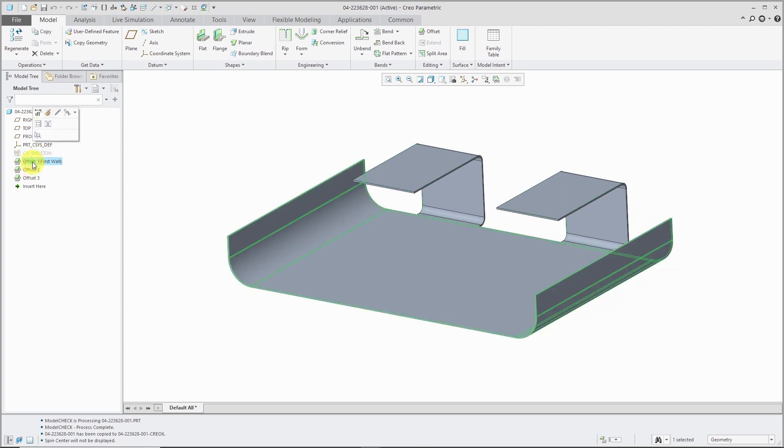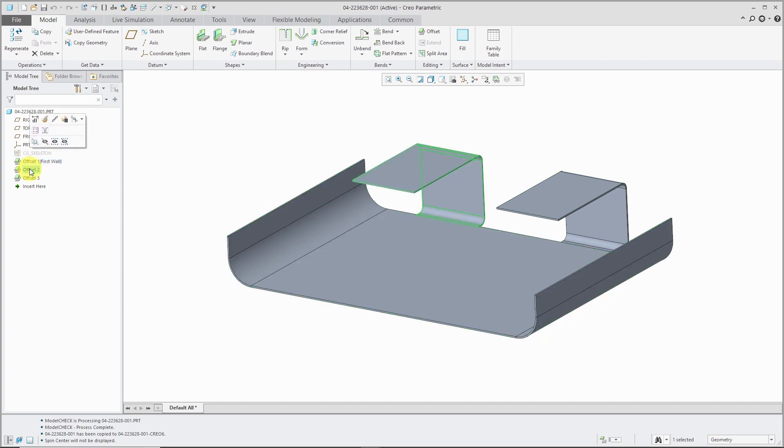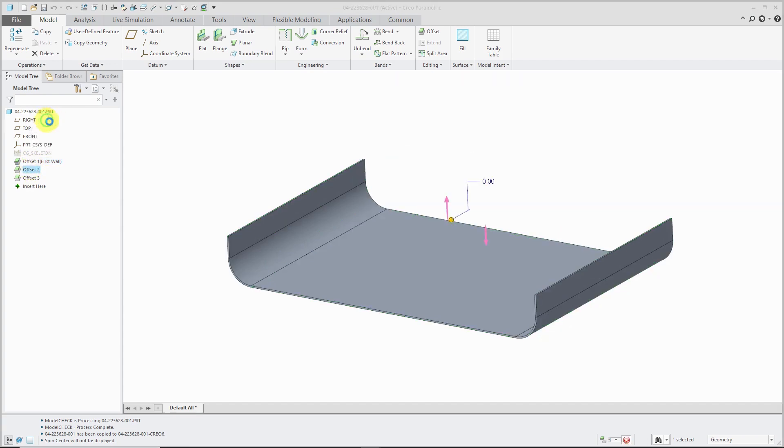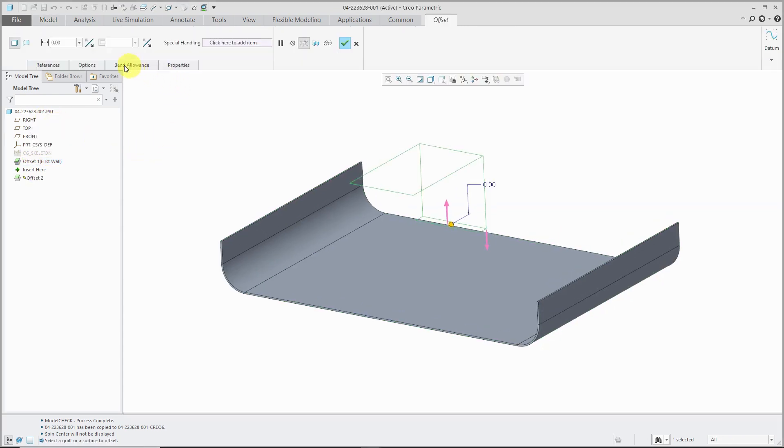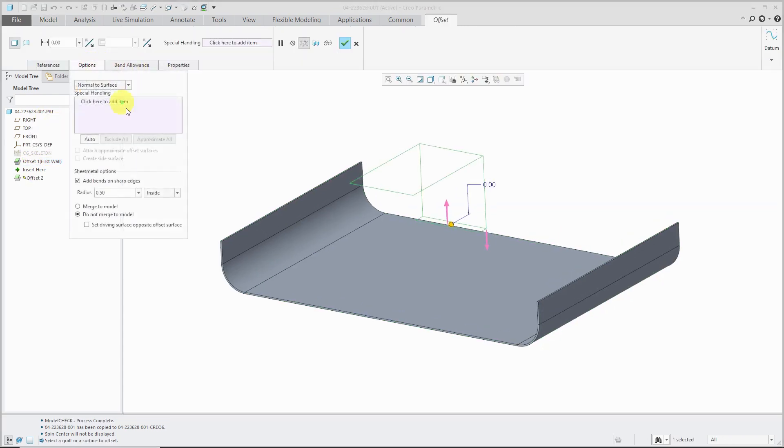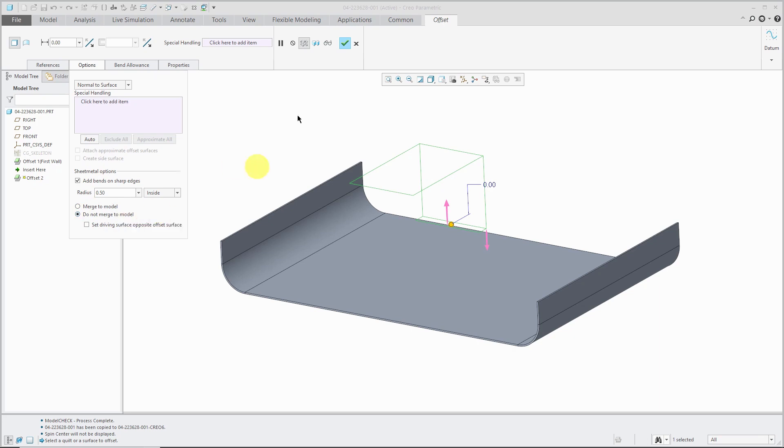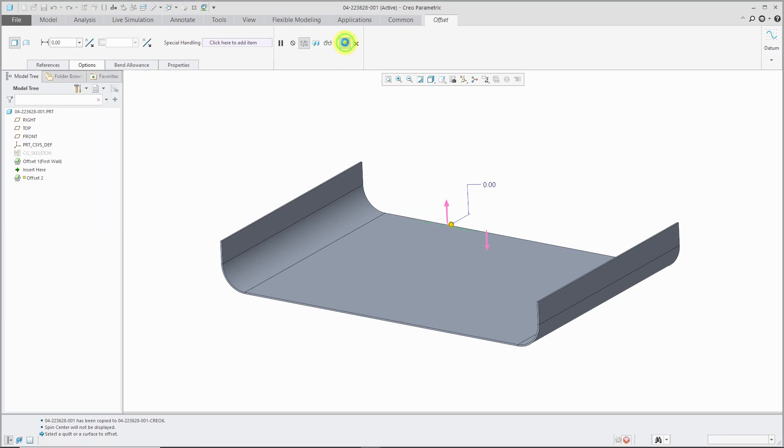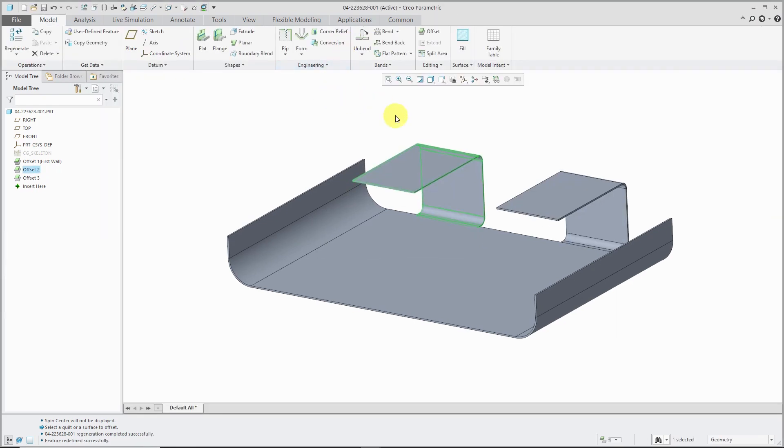Then I offset a wall and when I create the other two offset walls, I'm going to edit definition real quick. I had to go to the options tab and choose do not merge to model to force this to be a distinct piece of geometry.